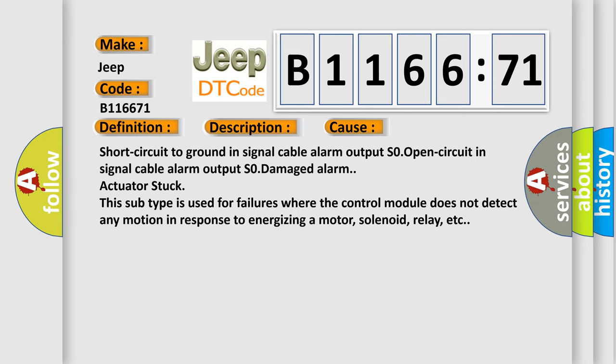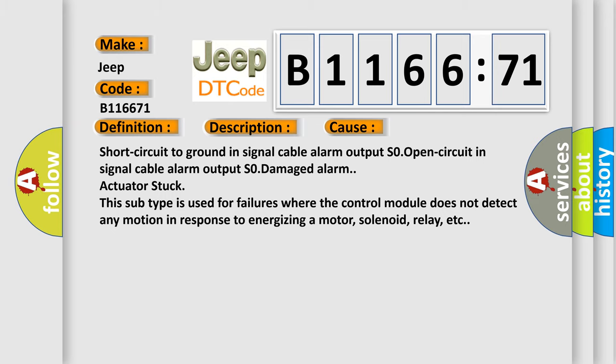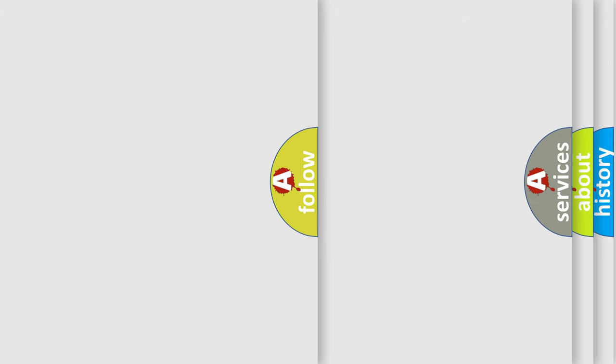This diagnostic error occurs most often in these cases: short circuit to ground in signal cable alarm output S0, open circuit in signal cable alarm output S0, damage alarm actuator stuck. This subtype is used for failures where the control module does not detect any motion in response to energizing a motor, solenoid, relay, etc.